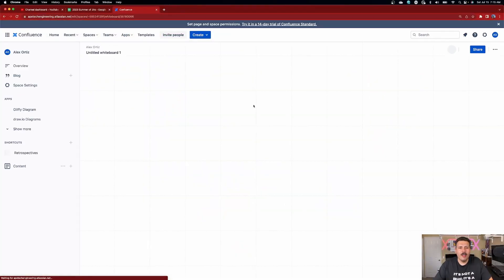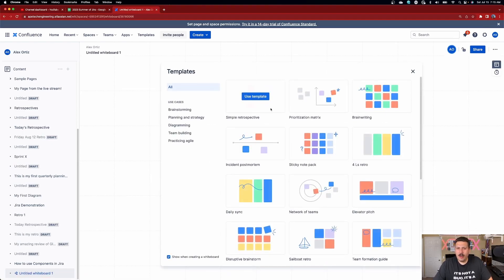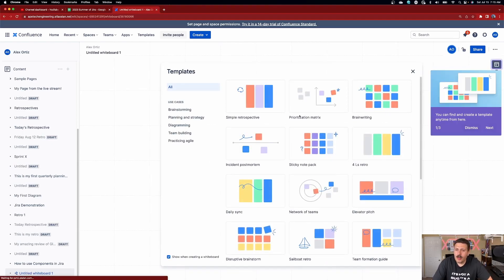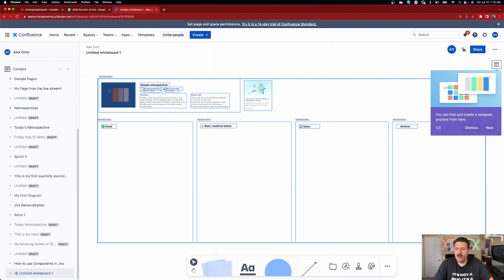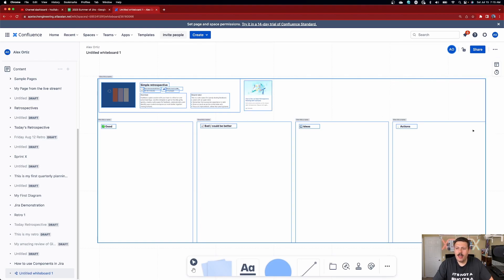We're going to click on Whiteboard, and here we are inside of a grid pattern. They have templates — I'm getting very big Miro vibes here. I love that we can do retrospectives. One of the things I see a lot of teams use Miro for is the retrospective, because it allows everybody to just put stickies everywhere. Let's try a mock retrospective here.